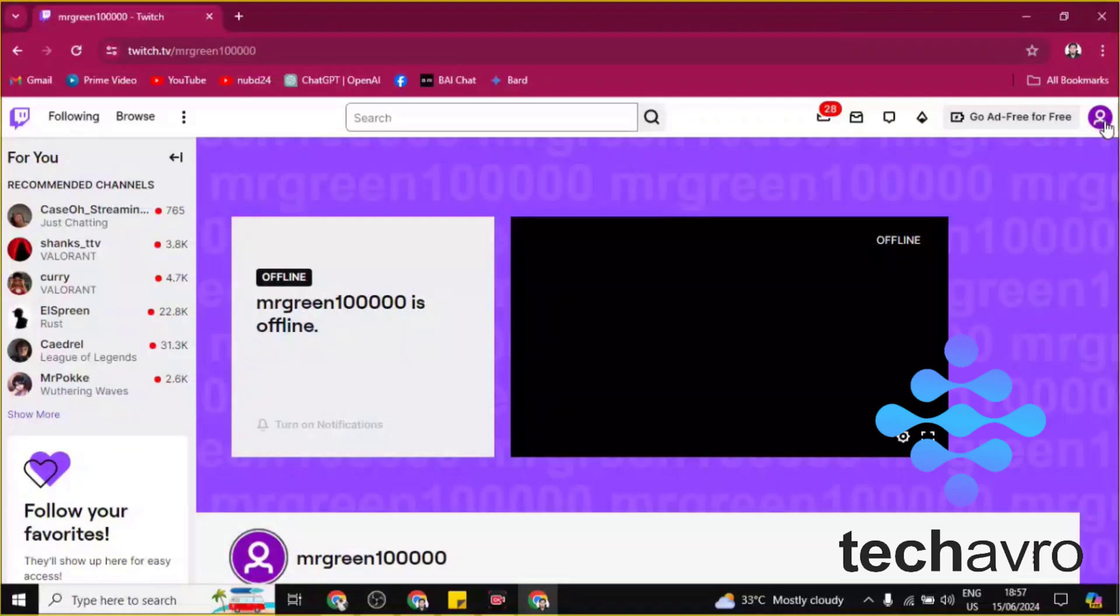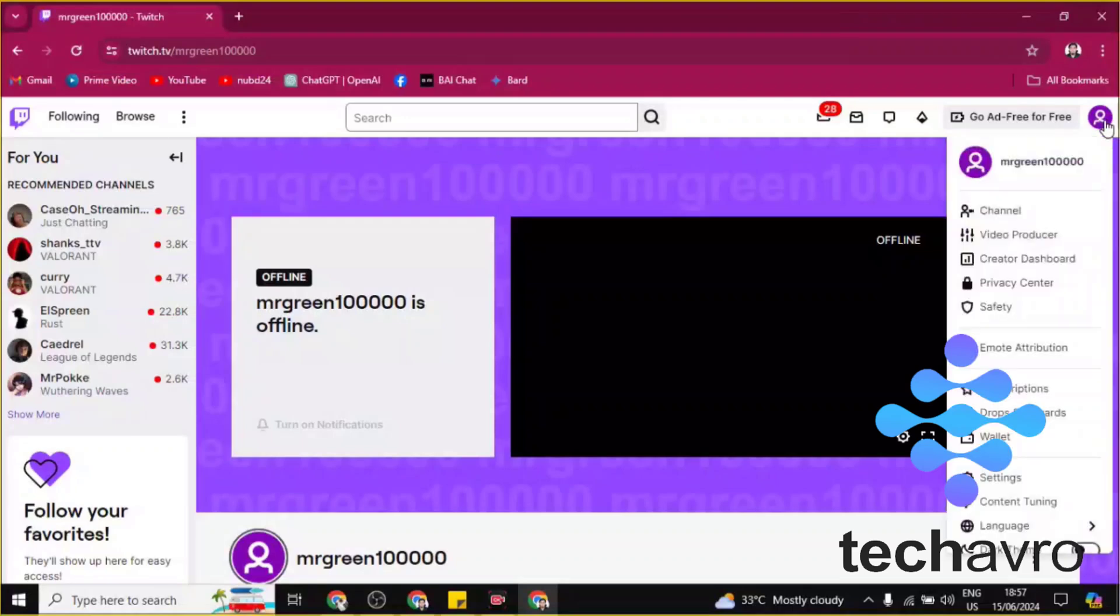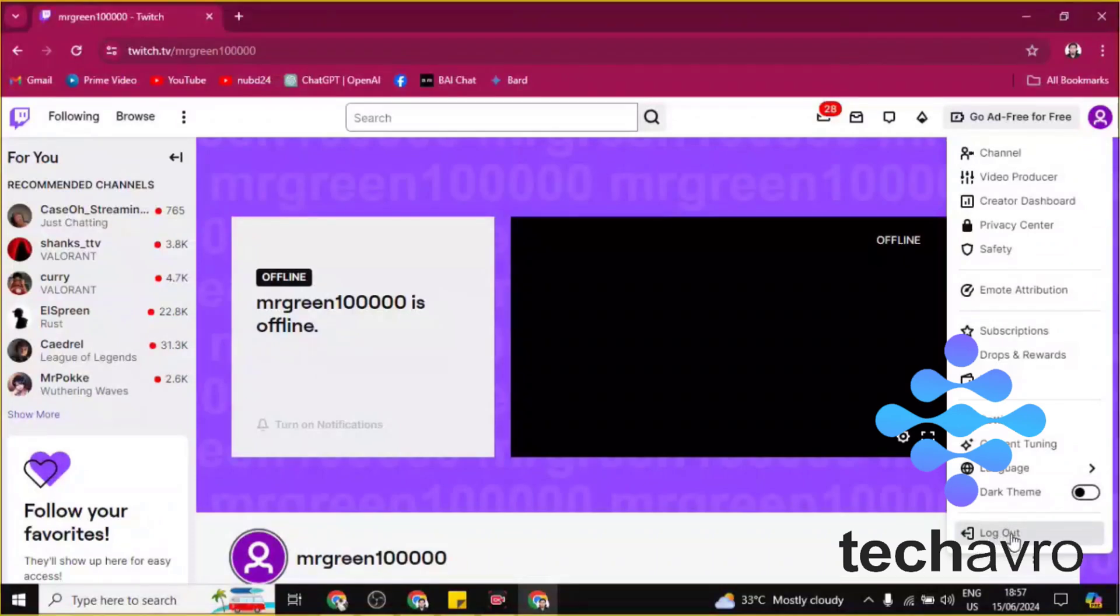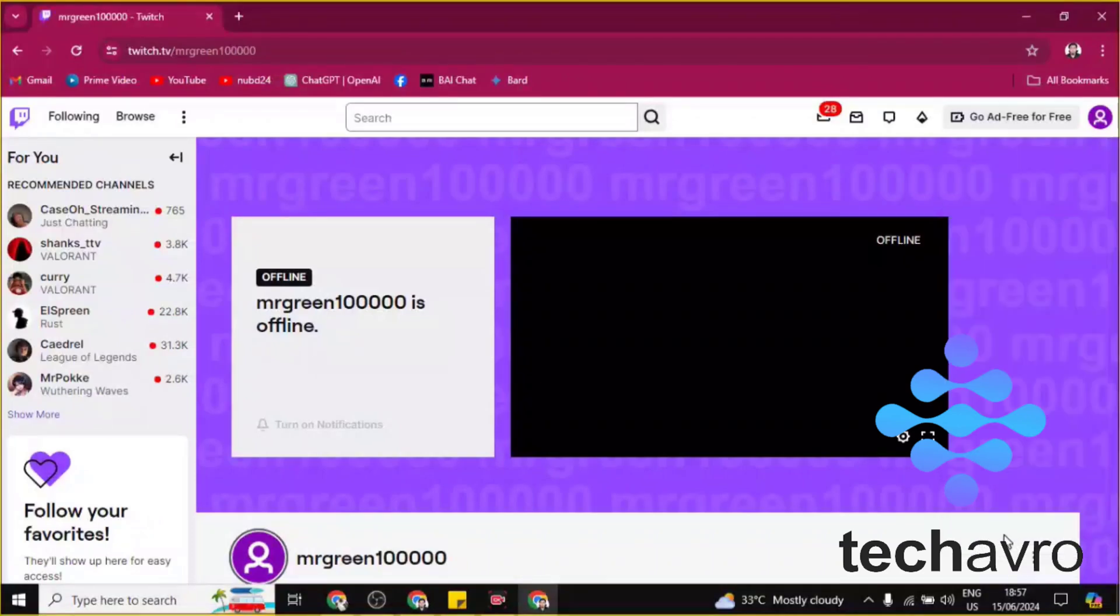profile icon. You can see it right here. Click on this profile icon and scroll down until you find Logout. Click on Logout.